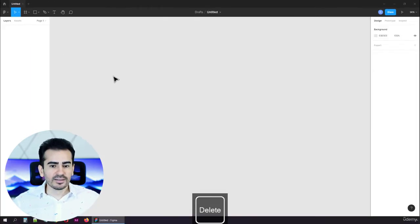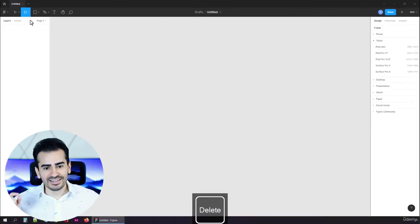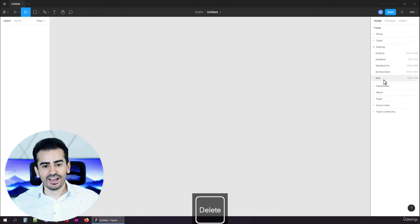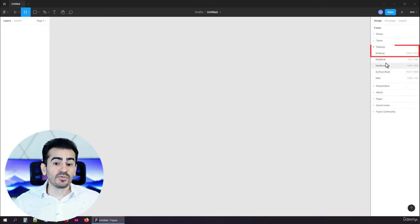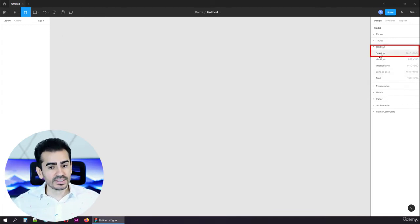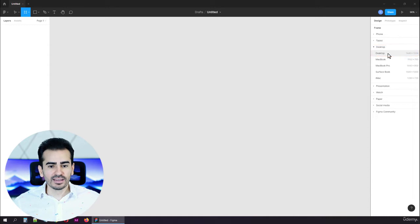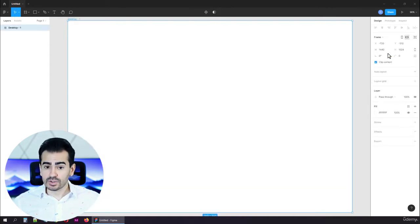To delete it, just tap the delete key, and that's it. Okay, let's move on to the desktop section, and choose the first item from this list, which is also called desktop.